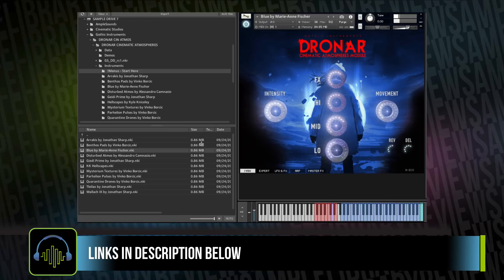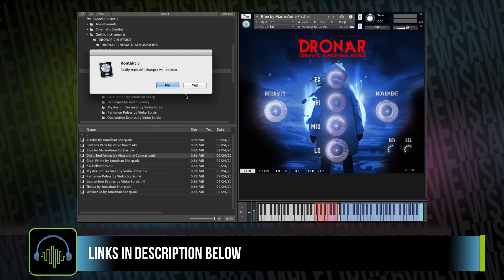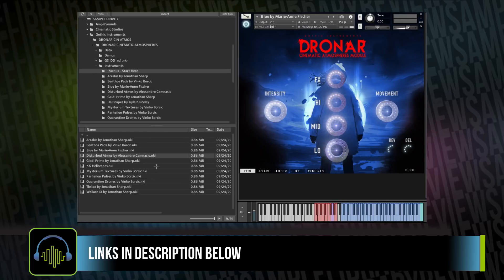There's something very Vangelis about that one to me — very Blade Runner-esque. Let's move along. Here's the sound designer, Alessandro Cominaccio — I believe that's how you pronounce his name. He created all the effects presets that are in this library.